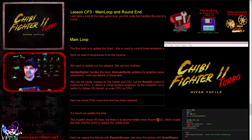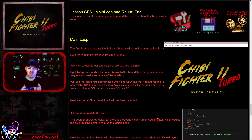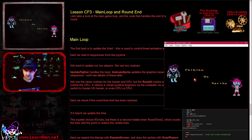Hello, it's Keith here, and this is lesson three of the so-called Chibi Fighter assembly program tutorials. Today we're going to be looking at my little test game again - we're going to be looking at the main loop code. This is the code that handles the main gameplay, if we just start the game up here.